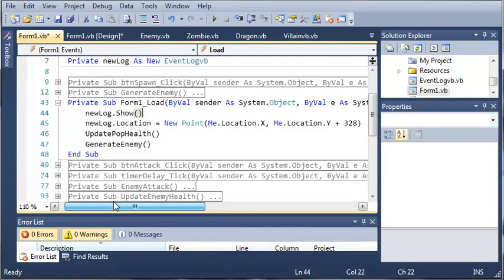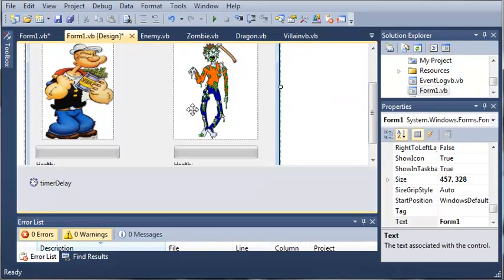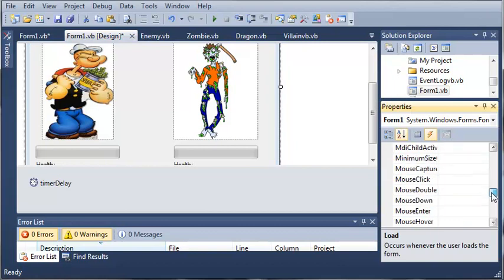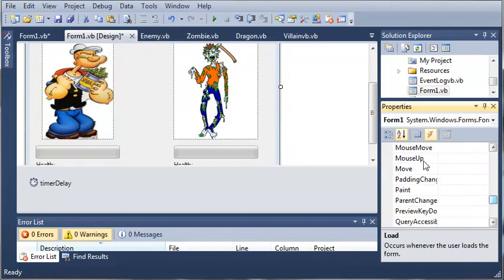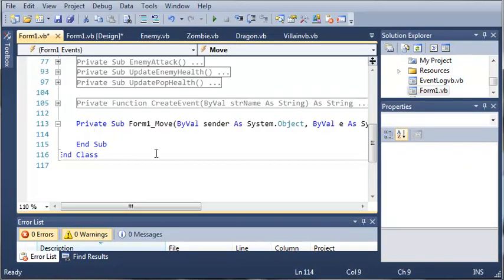But what if they move form one? Well we want to move that log with it. So we'll go ahead and click the lightning bolt on this. And we need to find the move event. So you can see here we've got move.